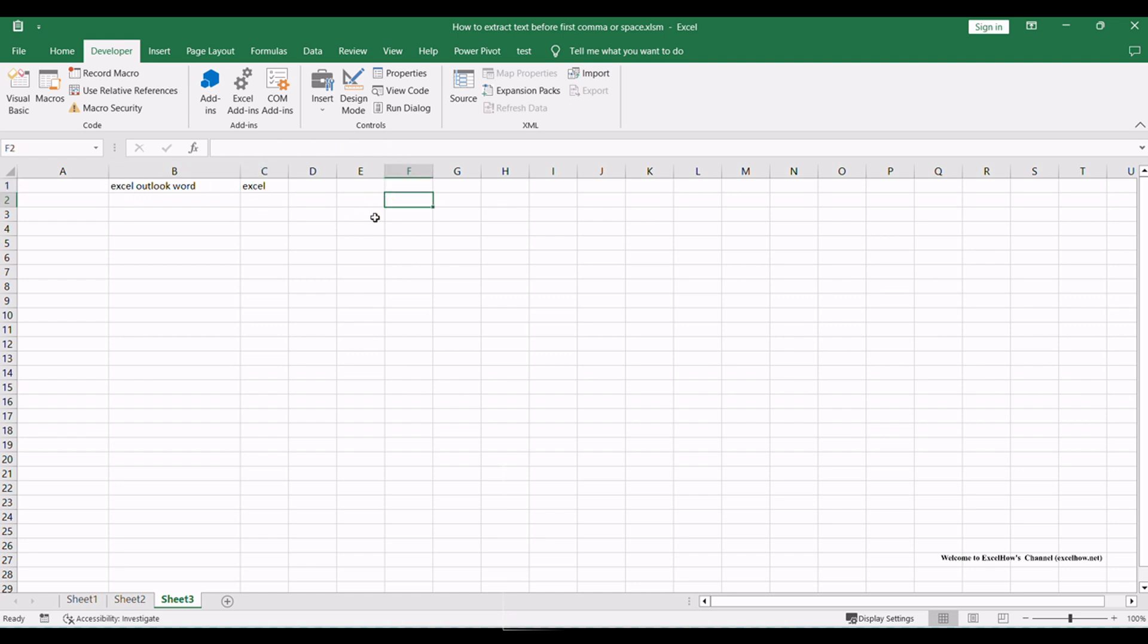There you have it! Two efficient methods to extract text before the first comma or space in Excel. Choose the one that suits your preference to simplify your data processing tasks.